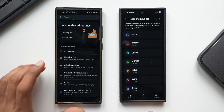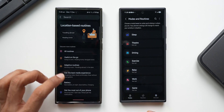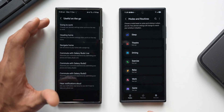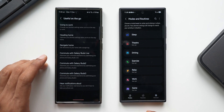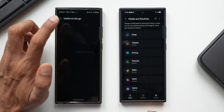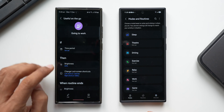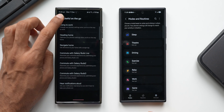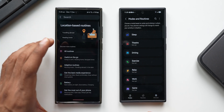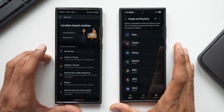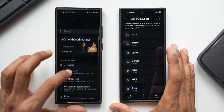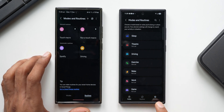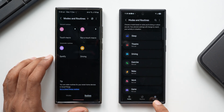On One UI 6.1, tapping the icon lets you discover preset routines available on the device. There are categories like 'Useful on the Go' and 'Adaptive Routines.' You can tap on each to open preset routines and customize them — for example, 'Going to Work' has a preset if-then condition. These are all the presets available on One UI 6.1, and the same presets are also on One UI 7, but navigating to Discover has changed.